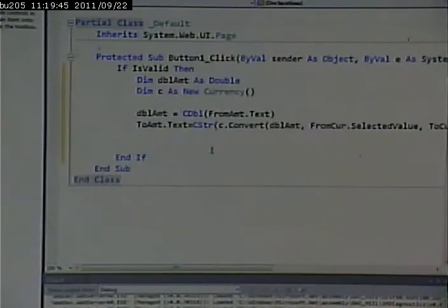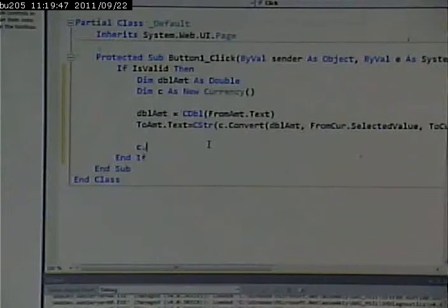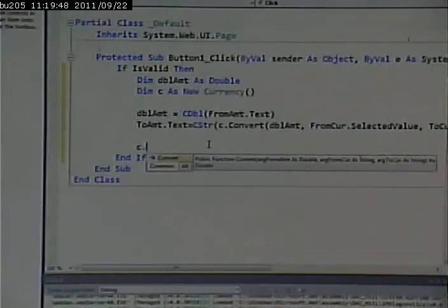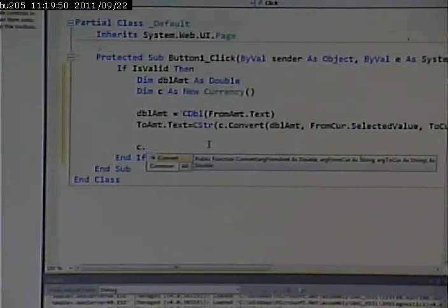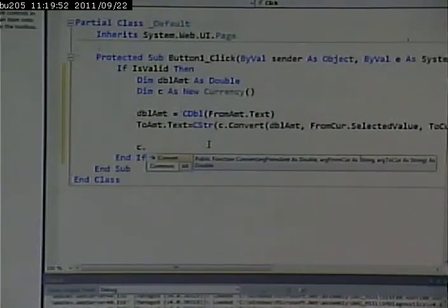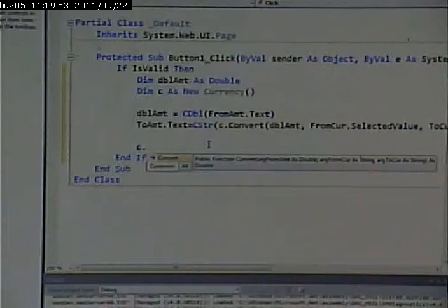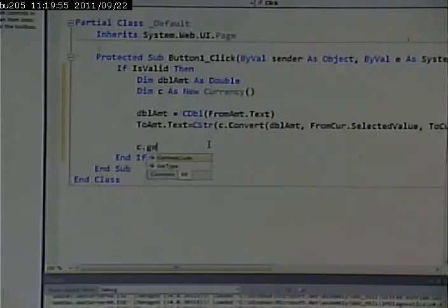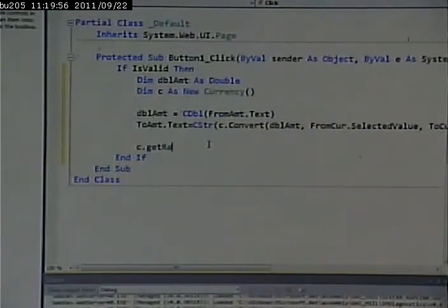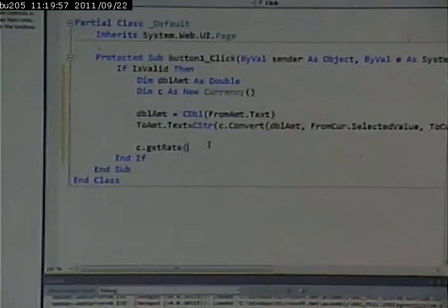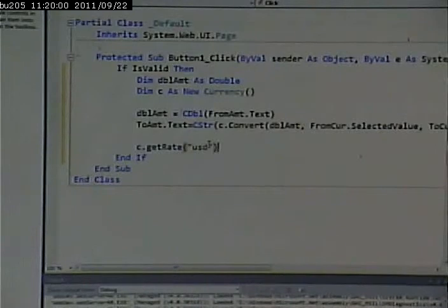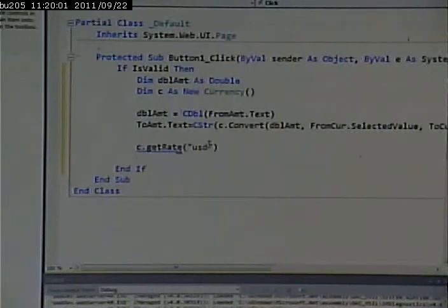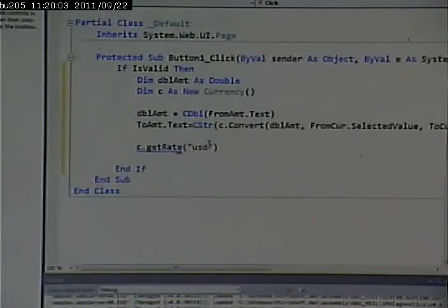If you notice something, when I said C dot, all it showed me was convert, even though it has four functions. Why? Because convert's the only public one. So if I say C dot rate USD, and I try to call one of those other functions, I don't know about that function, because I declared it as private.